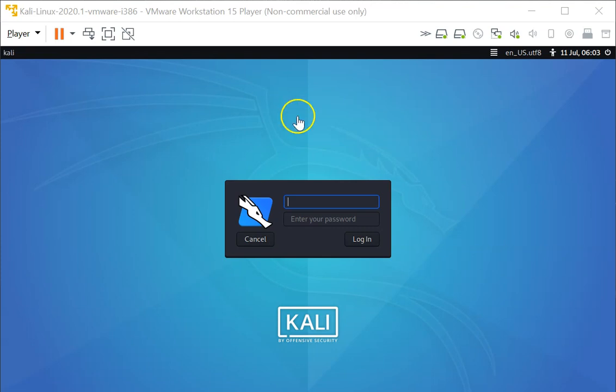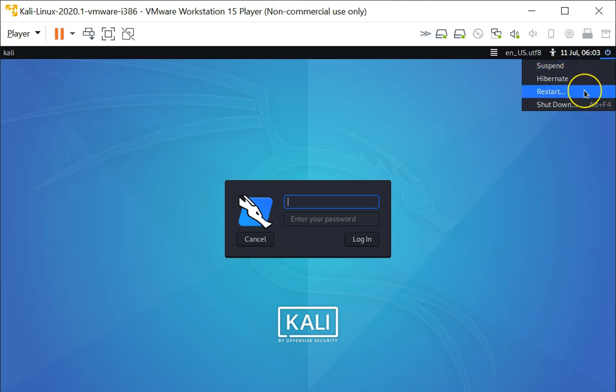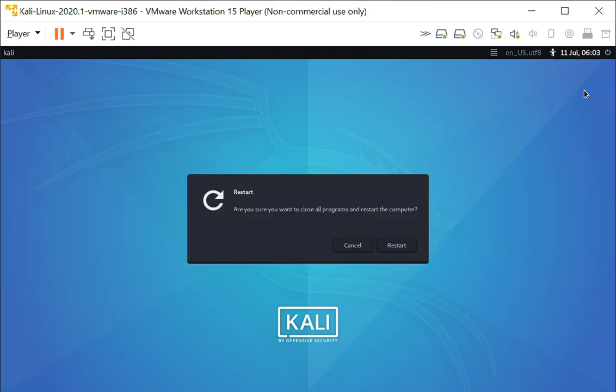So let's see how this is done. We're going to reboot the system, so we can do this by clicking on the restart button here or we can also power off and on the machine if it is a physical machine. Let's restart the machine.